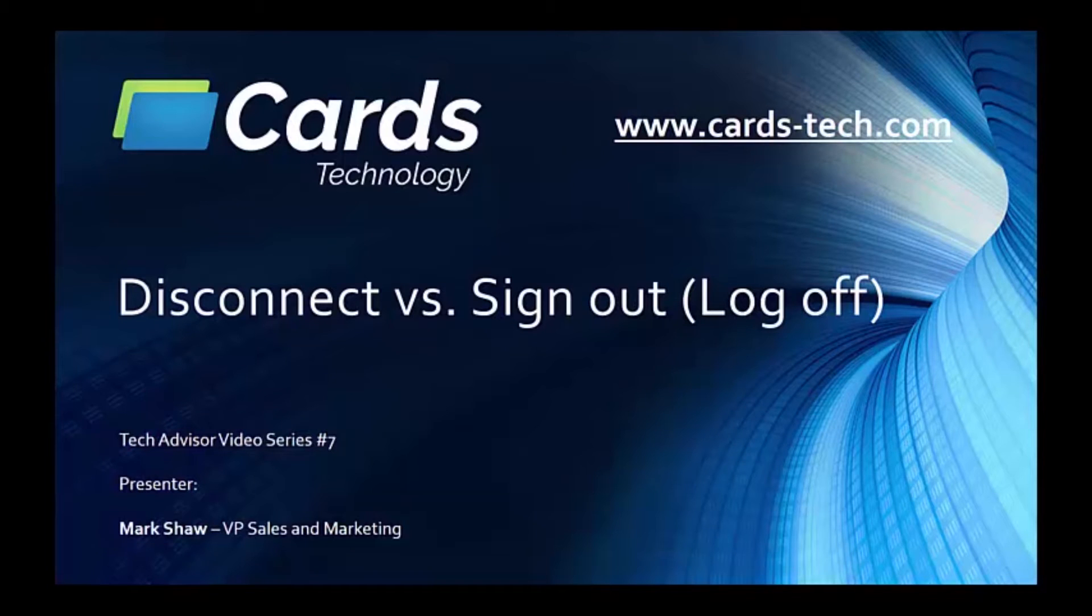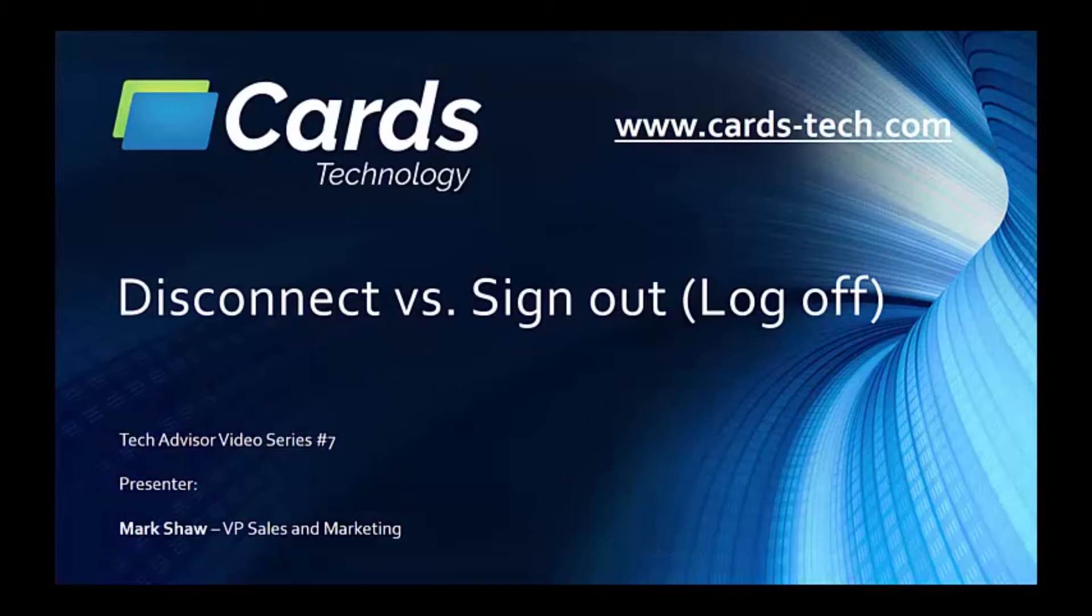Hello and thanks for watching the Tech Advisor video series presented by Cards Technology. In video number 7, we will demonstrate the differences between disconnecting and signing out, or logging off.